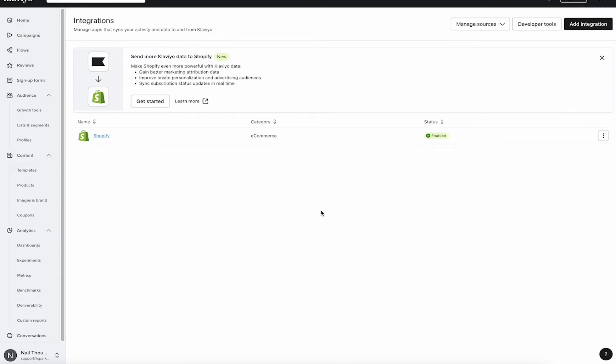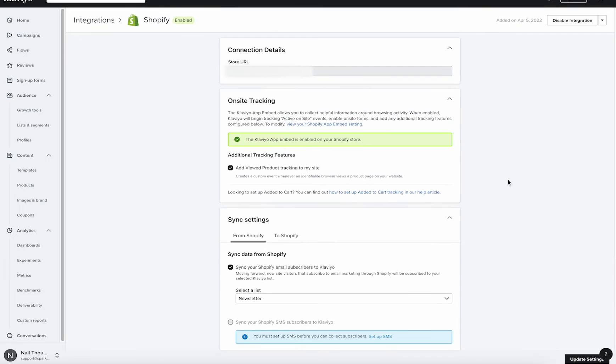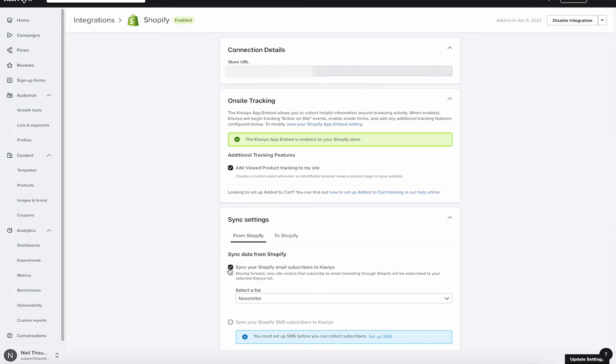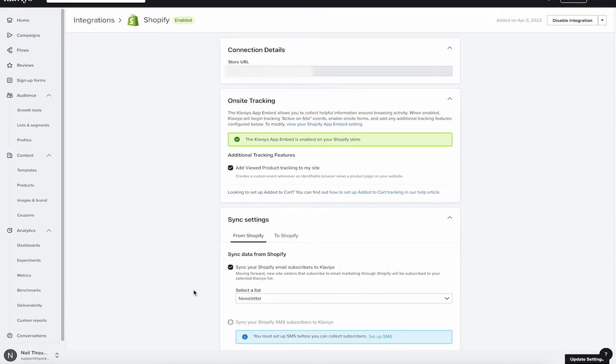So if you have Shopify, for example, you're going to head in and see list details. So here at the bottom, it has sync data from Shopify, it's selected, and a list is selected. Make sure to take note of this list. This means that anybody who places an order, who abandons their cart, they will be in this list here. This is the one that's syncing them over.